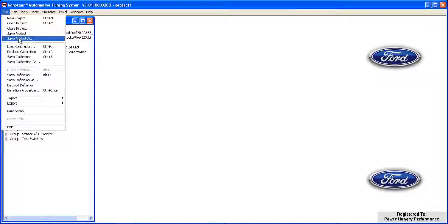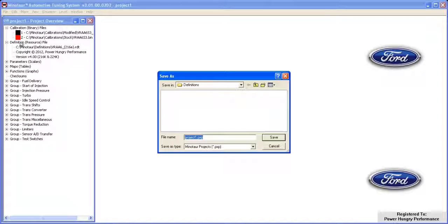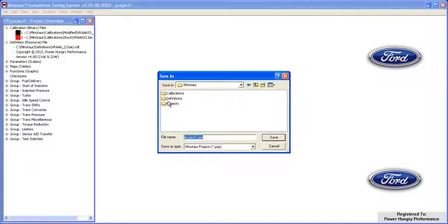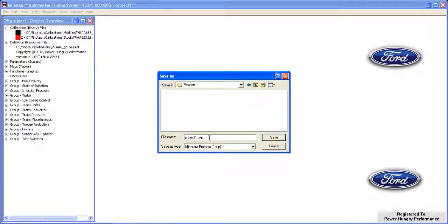In the dialog window, browse to the appropriate folder and then enter the name you wish to save the project under. We'll name this one VRAA6S3 daily driver.